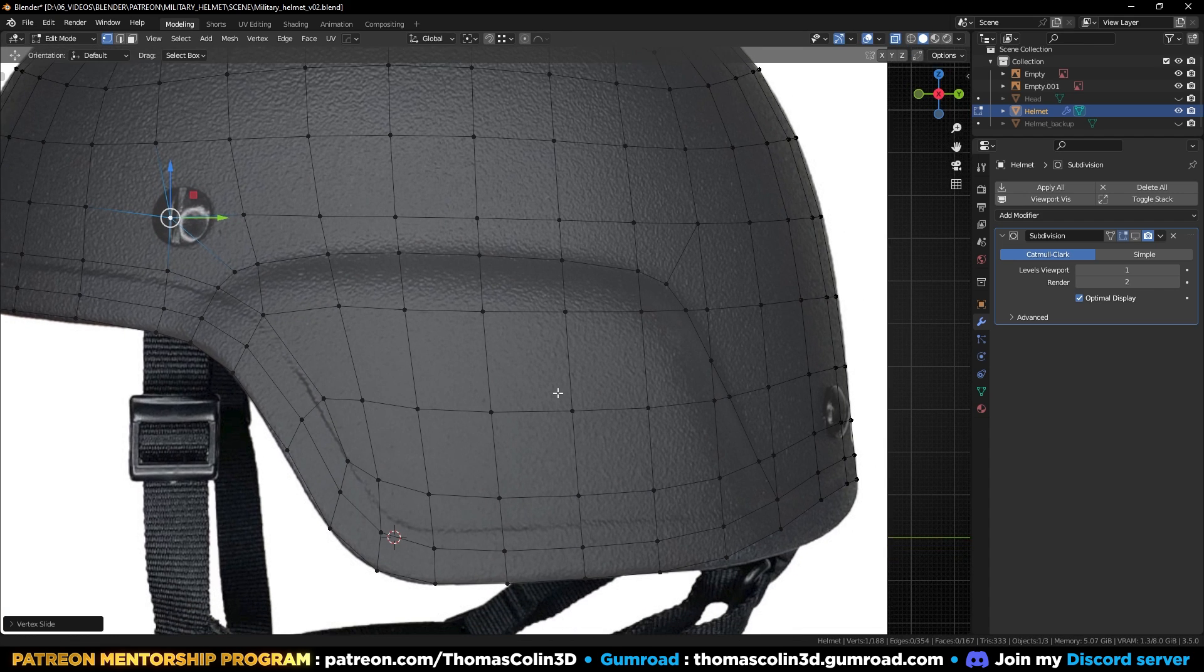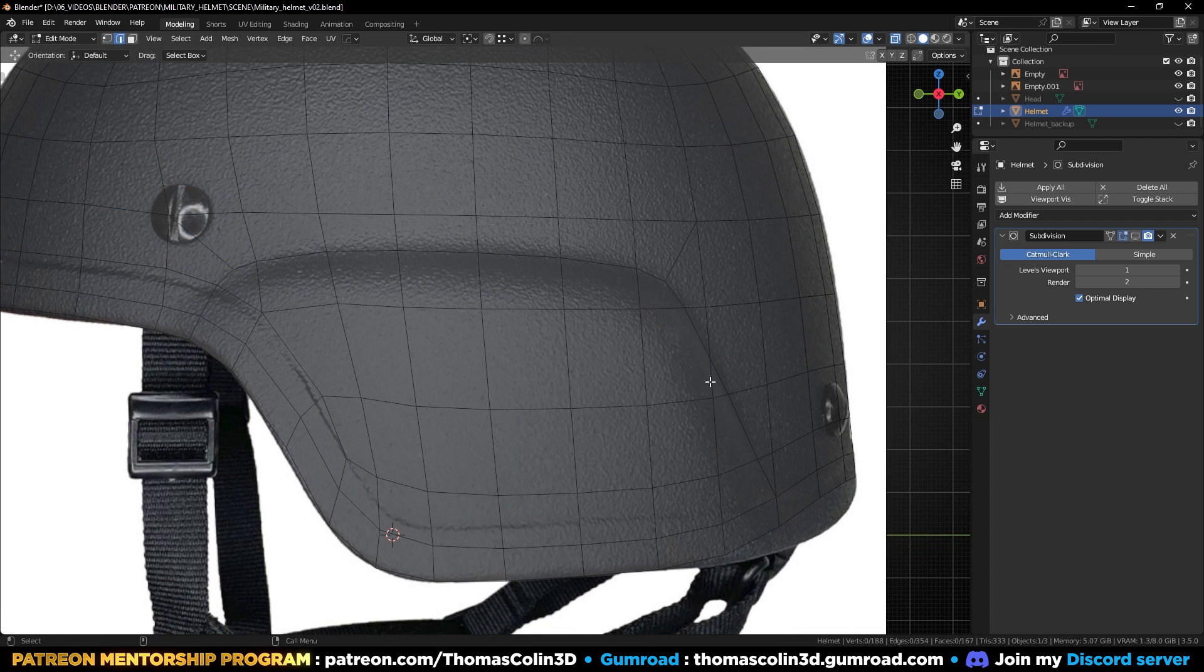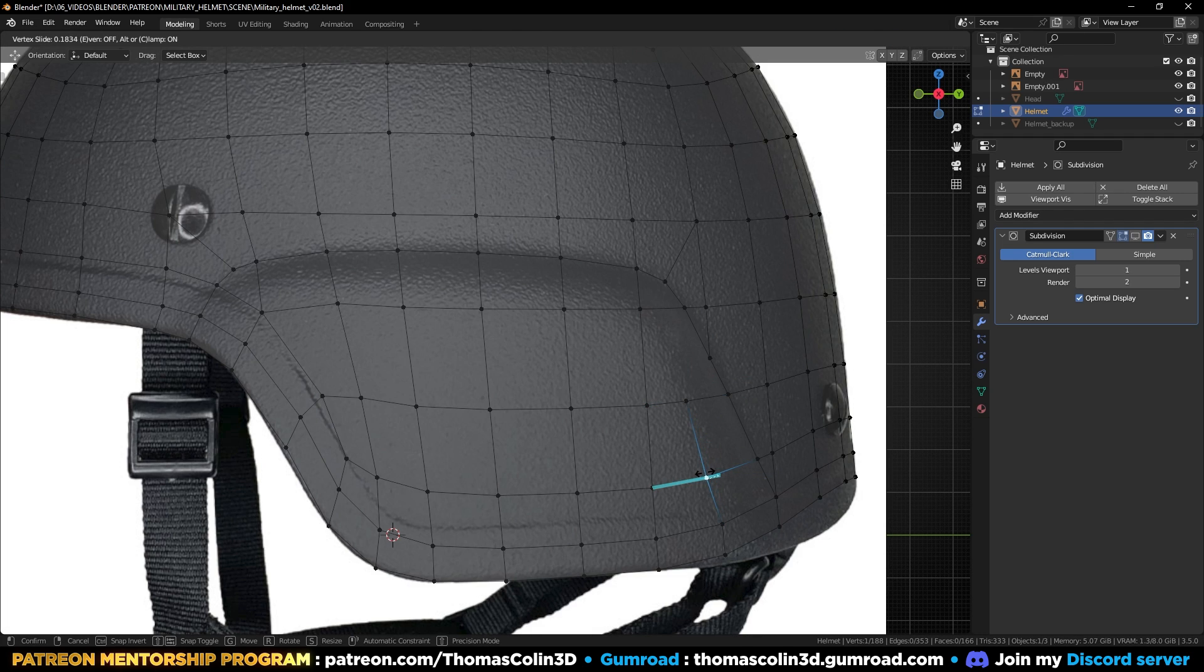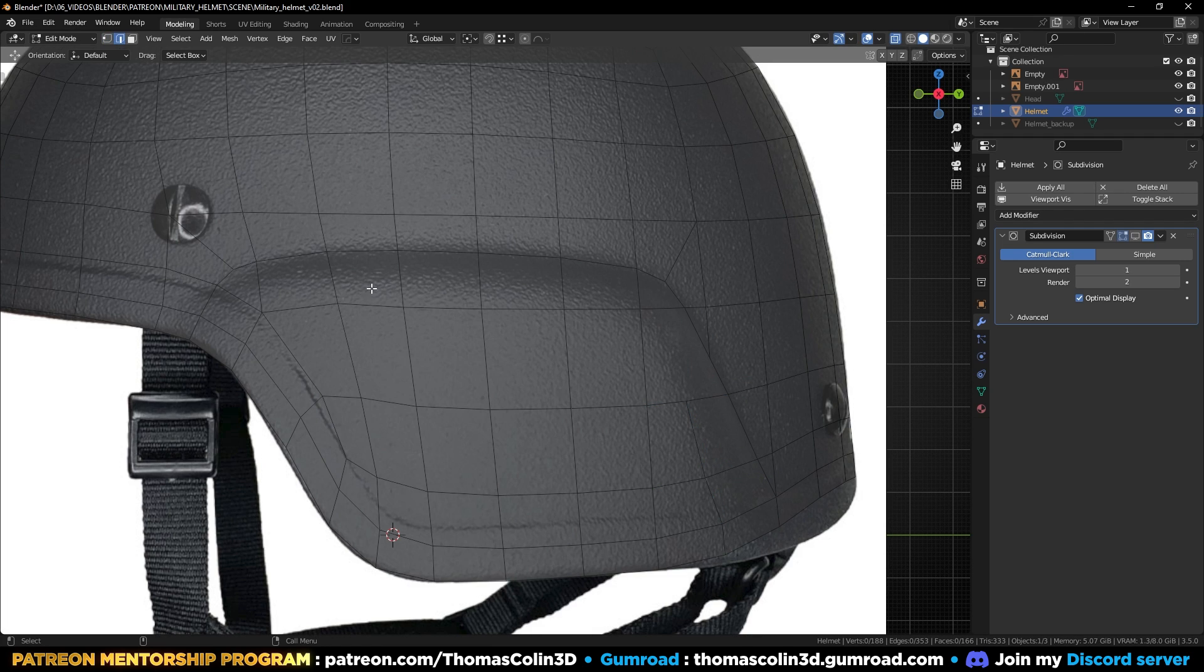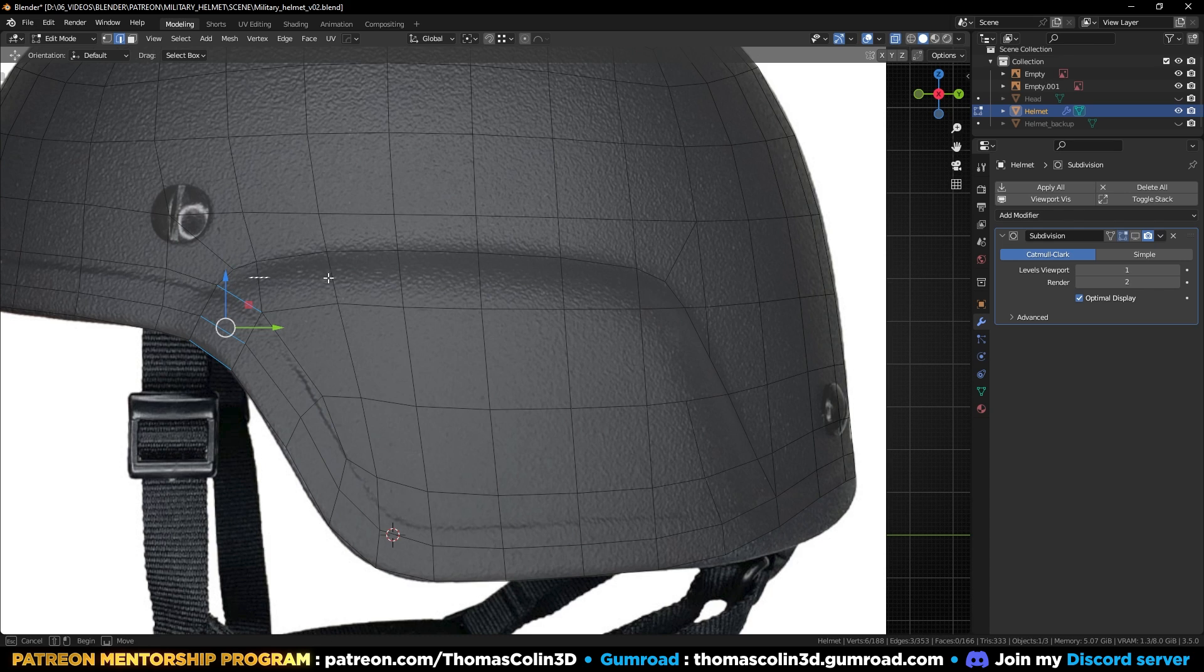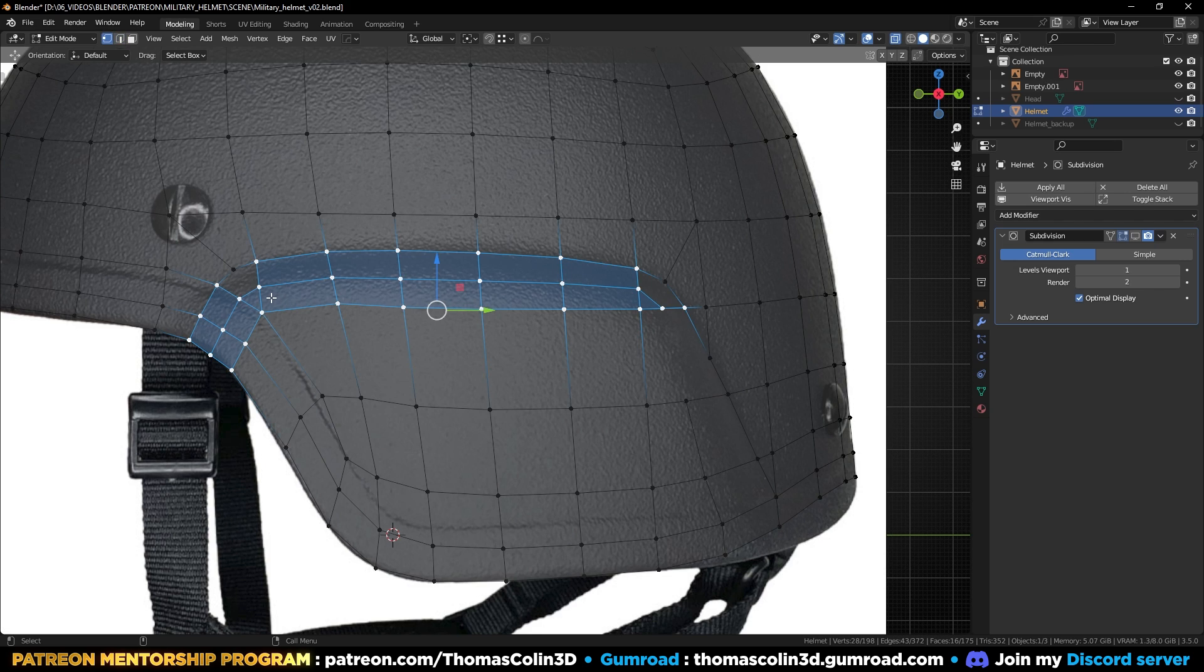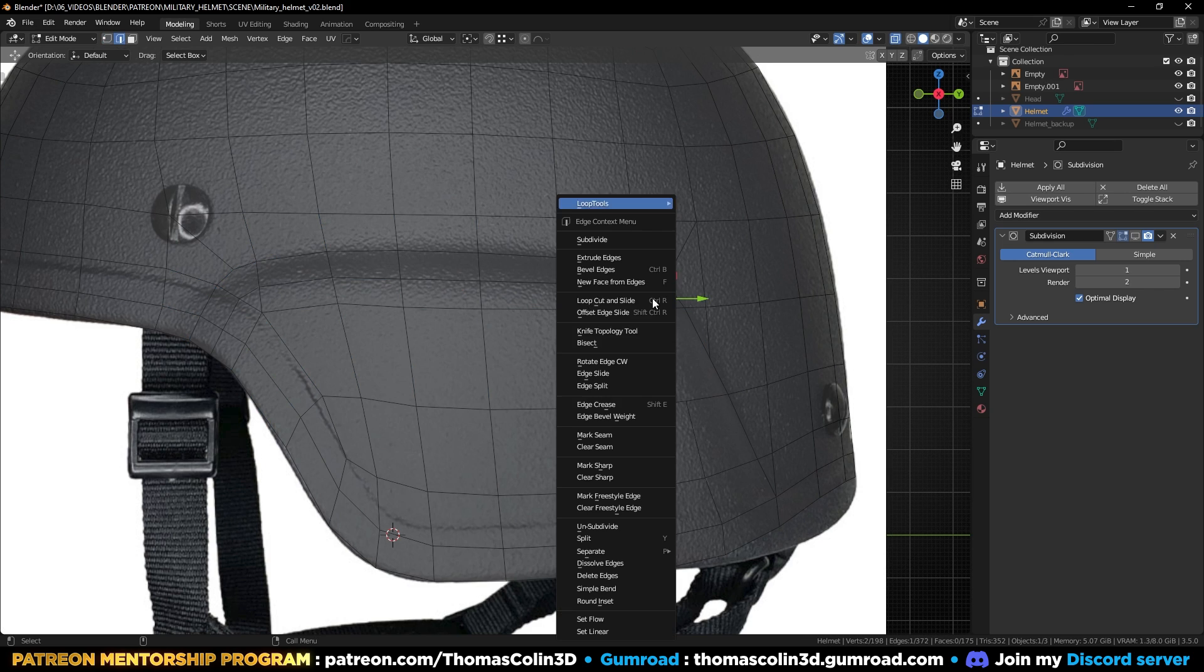Let's clean the topology. Select this edge, remove it. Select this vertex, press GG. And select all the edges, right-click subdivide. It's a nice way to add an edge loop where it would not be possible to add it with Ctrl+R because of the edge flow.